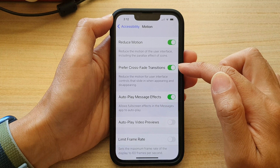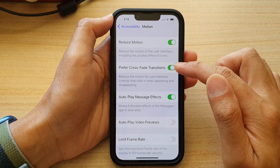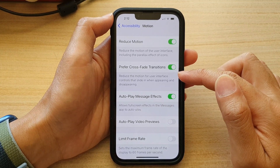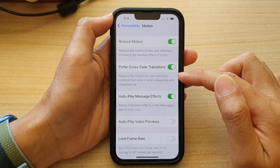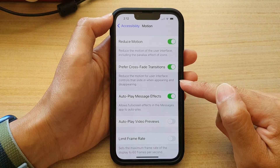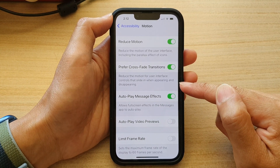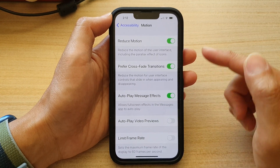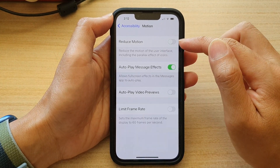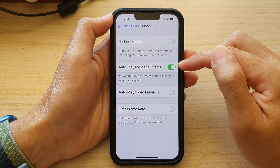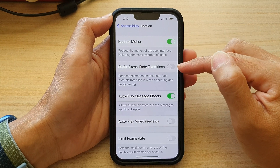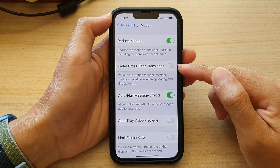Tap on the switch to turn it on, or tap on it to turn it off. This option reduces motion for user interface controls that slide in when appearing and disappearing. Note that you need to turn on the Reduce Motion option for this to become visible. If you switch it off, this option will also be turned off.